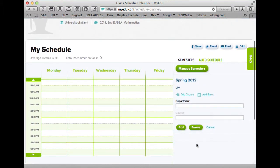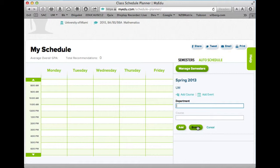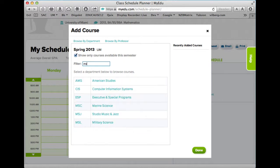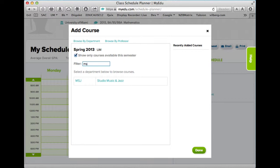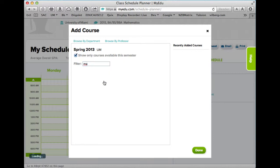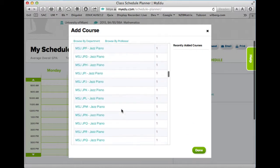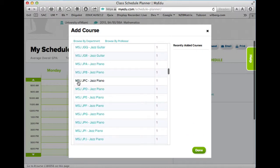Now I want to add some courses. If I click on Add Course it asks me the department and the course if I know what it is, or I can just hit Browse. I'll come up here and say let's say it's MSJ, Studio Jazz. I click on it, and up should come the list of all of the courses in that department.